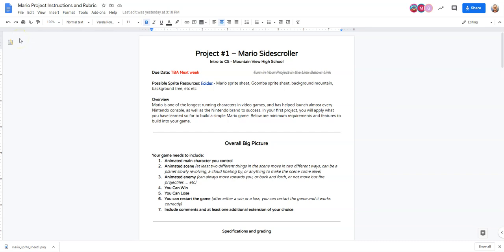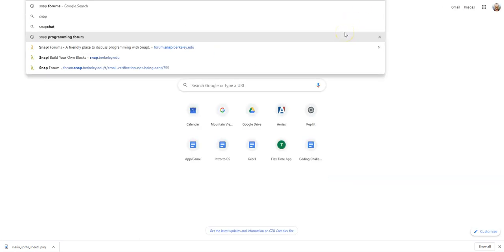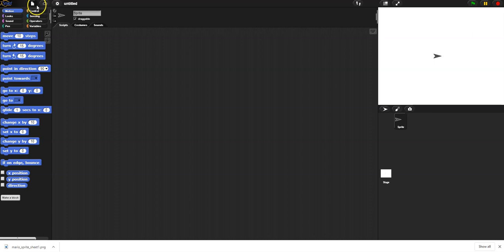I'm going to walk you through setting up the beginning of your project - creating it and setting up the basic movement. Here are the instructions you can find on the daily lesson plan and on Canvas. I'm going to open up a new tab, go to Snap, and create a totally new project.